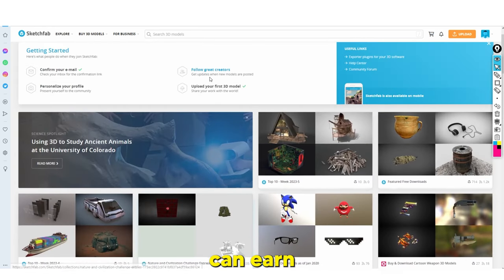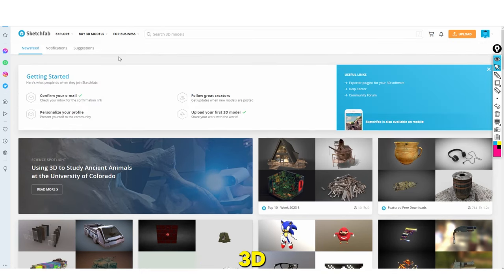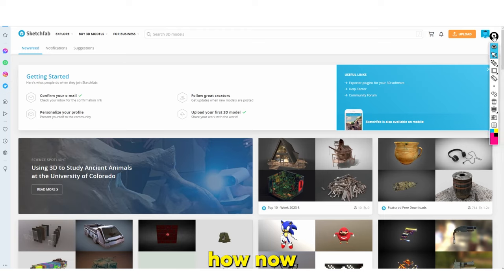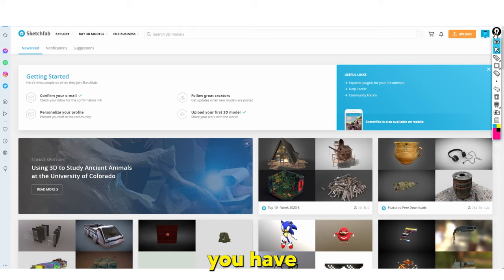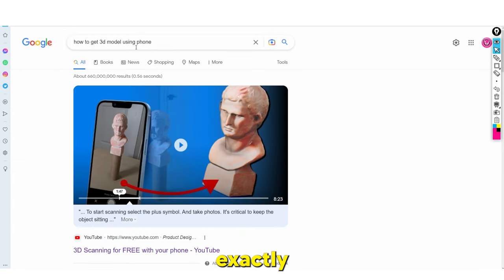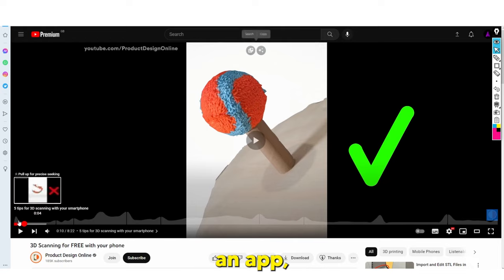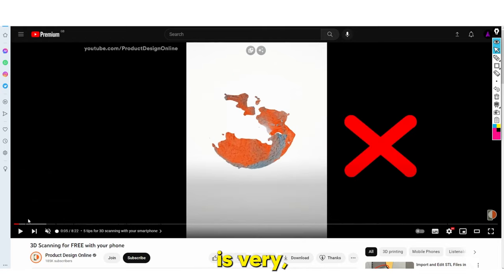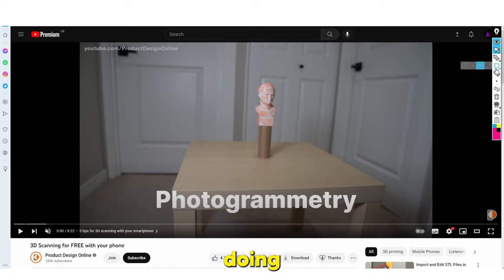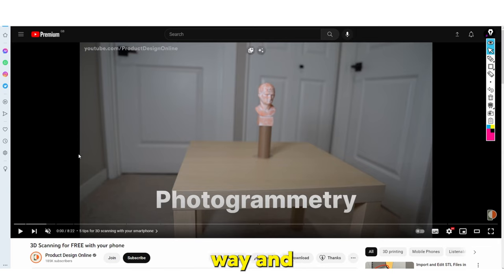Sketchfab is really cool because you can earn money from it every single month. Even if you have no 3D modeling experience, you are still able to create 3D models, and I'll show you exactly how. You just need some basic software — as long as you have an iPhone or Android, you'll be able to do this. Essentially there's an app, and this app is very amazing because what we're going to be doing is photogrammetry. This allows you to make 3D models in a very simple and quick way.